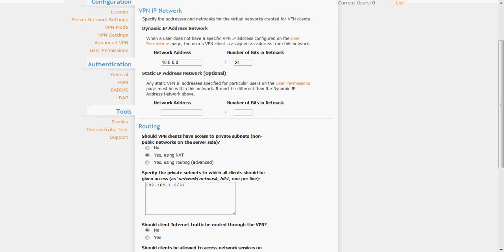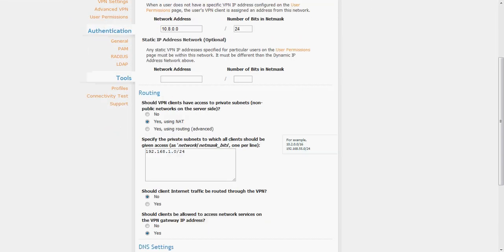Now on the other side when you connect with the client, the client will show that the route has been pushed to their network and they will see the 192.168.1.1 as their gateway and you will see 192.168.0 as their network.